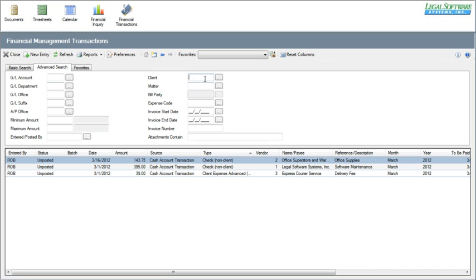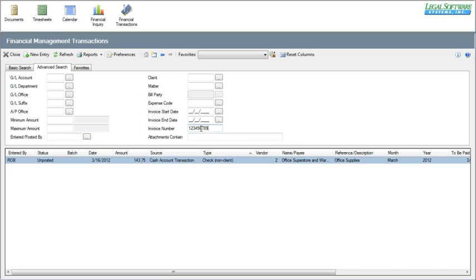You can search and display items that are associated with a particular client number, matter number, expense code from the billing system, an invoice date, or an invoice number. I think I have an entry out here with this invoice number, and sure enough, it finds that one.